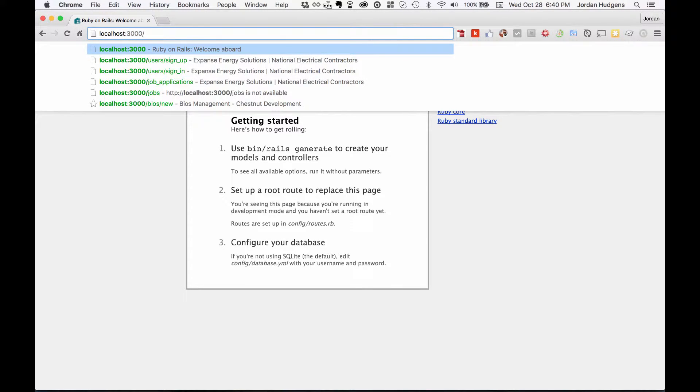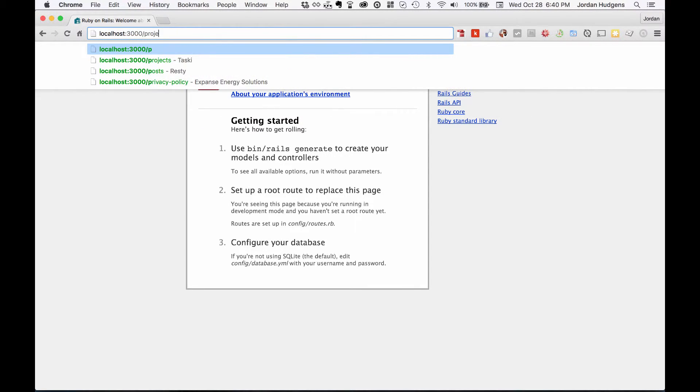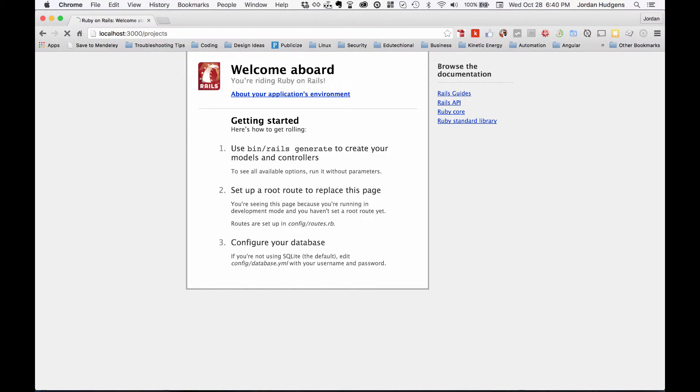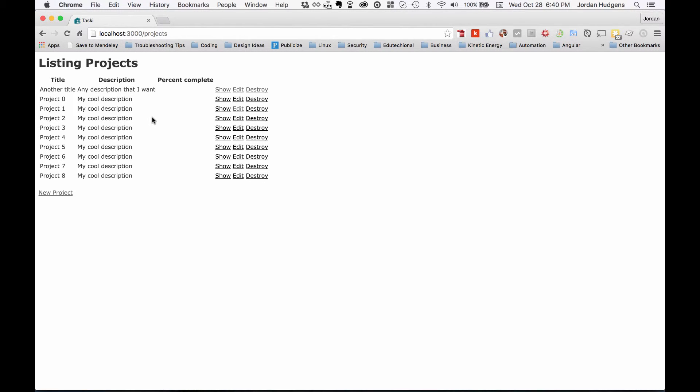Instead of just going to localhost 3000, I'll go to projects. When I do this and it brings up all of our different projects, this is the route right up here - slash projects. When I went to that in the browser, that sent a request to the application that said hey, send me all of the different projects that you have in the database.